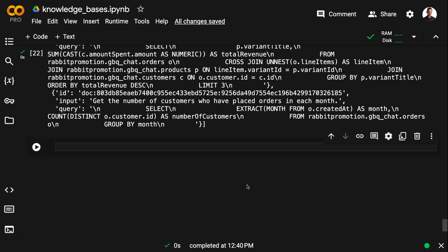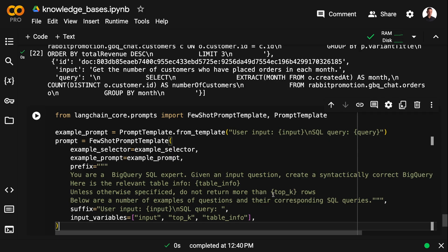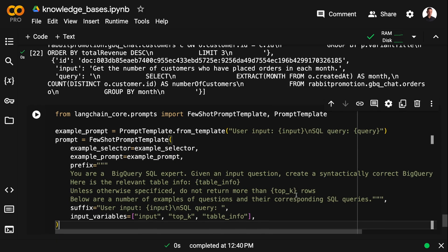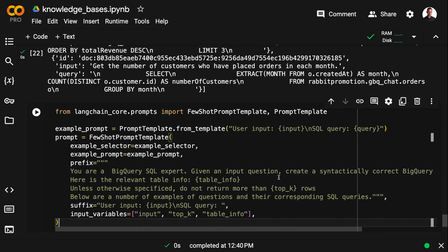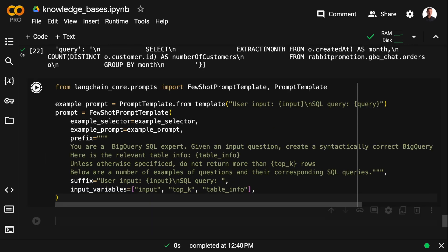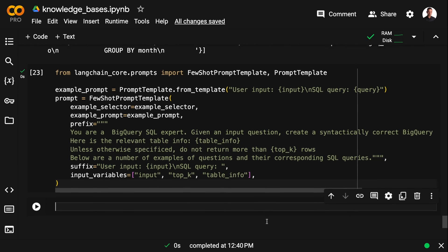And to do that I'm importing a standard prompt template and a few-shot prompt template. And then I'm injecting table information, number of rows we want to fetch, and the input from the user. And this is very close to what the LangChain documentation suggests. I'm going to put a link to the documentation below the video.